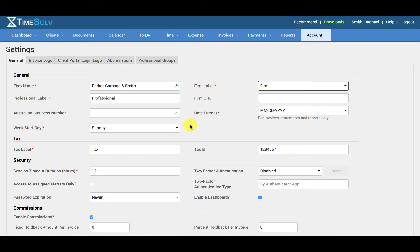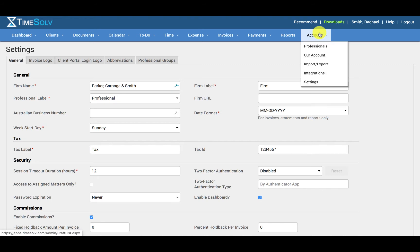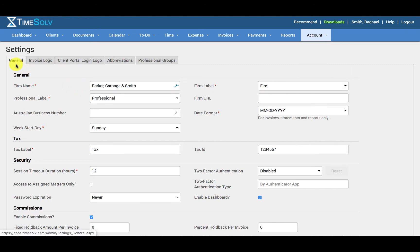In this video I'll be walking you through your account settings. Account settings is where administrators can define certain firm-wide settings. Any changes made here apply to all the firm's timekeepers. To access firm settings, click on Account, Settings, and under the General tab.